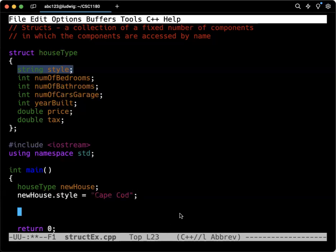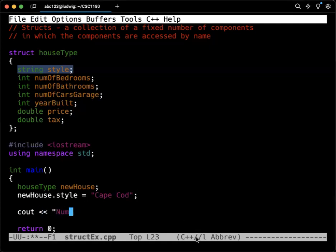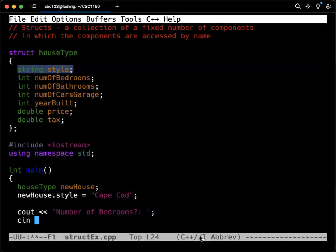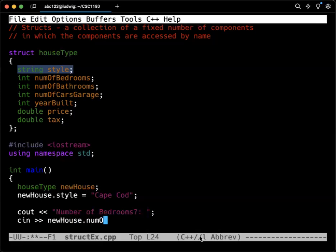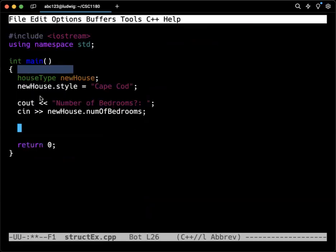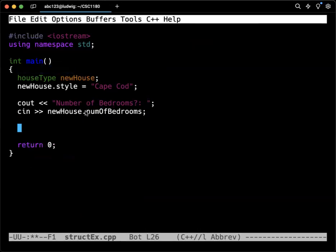You can also do a cin on these. So let's say for the number of bedrooms. I can do a cin on these. Number of bedrooms, question mark. So all that's possible. So it's just like anything else.